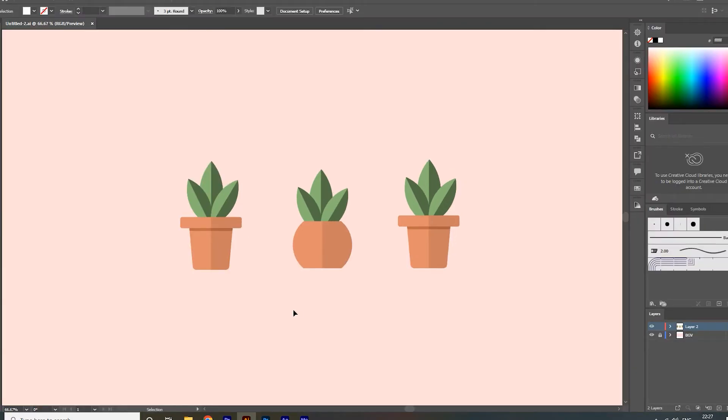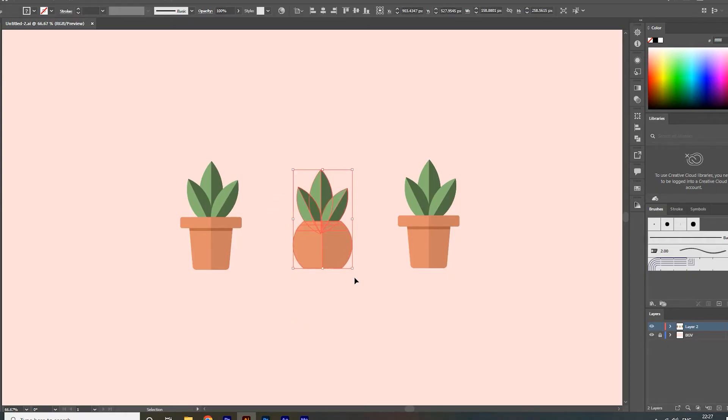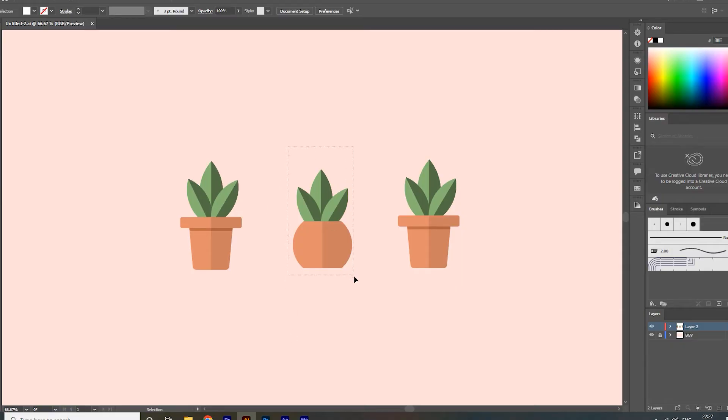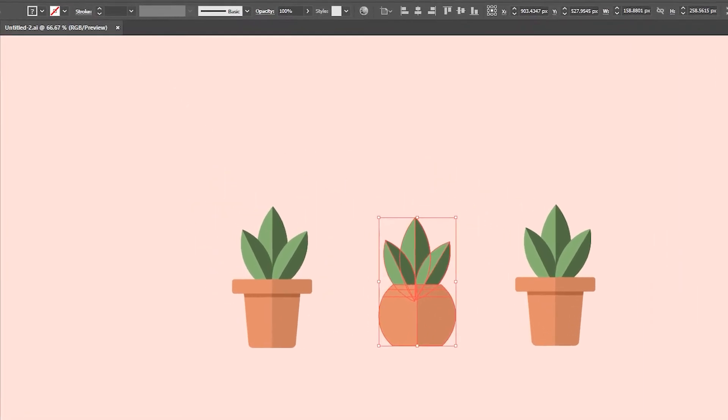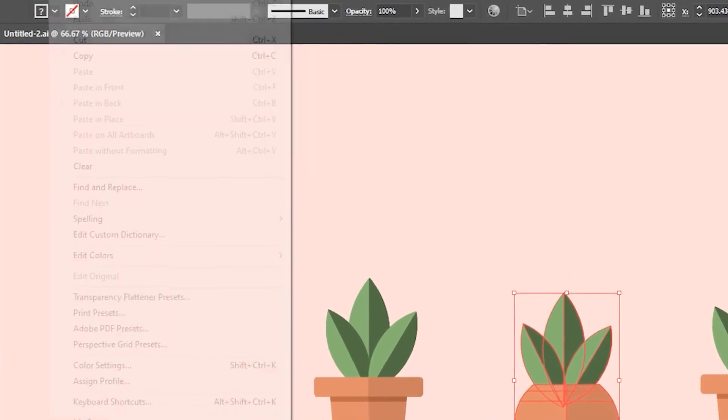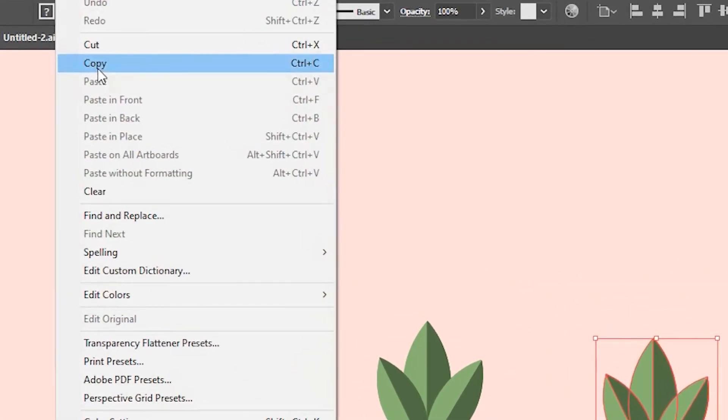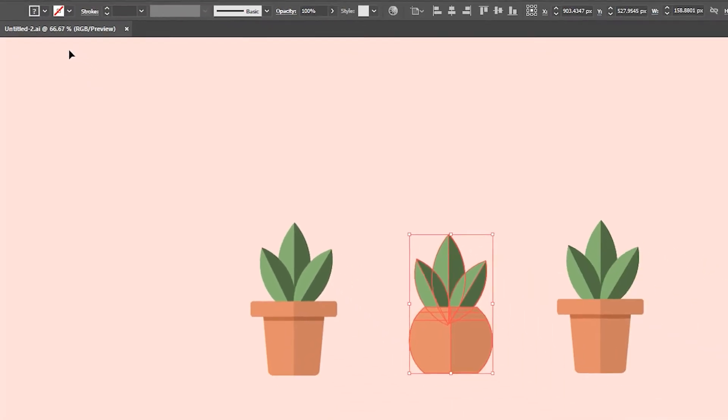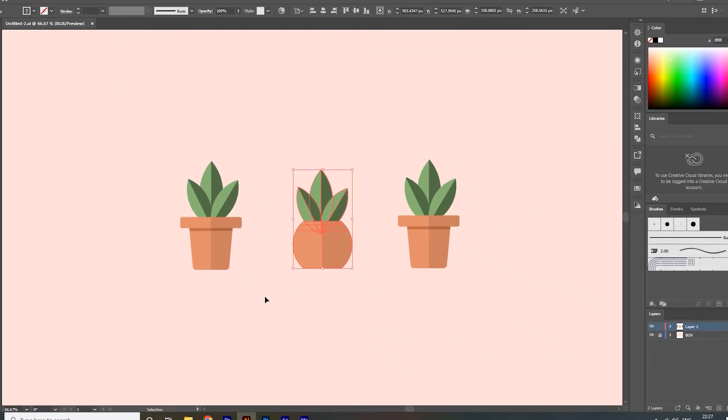But don't worry, here I am going to show you the two quickest ways to export our selected object from artboard. First way: to export our desired object from artboard, we need to copy our selected object. You can also press Ctrl+C to copy it.